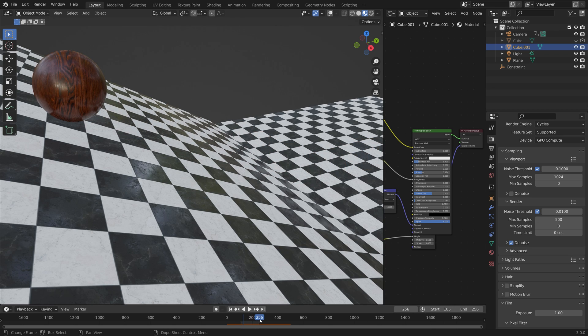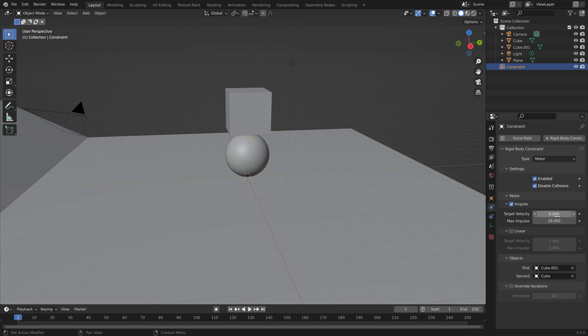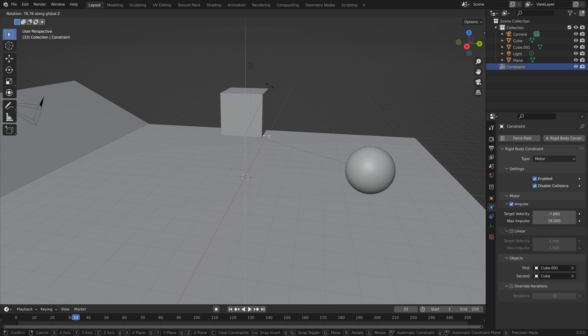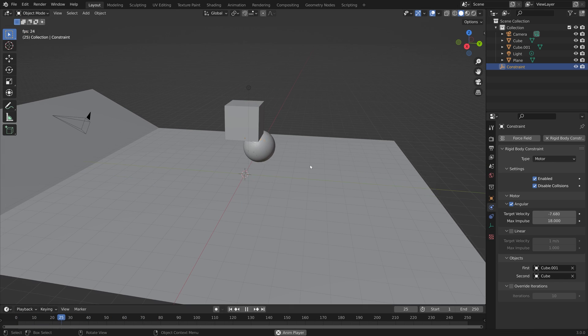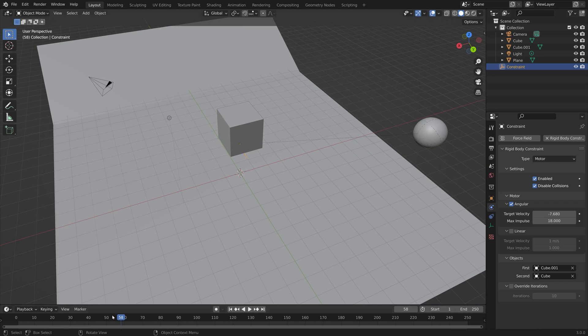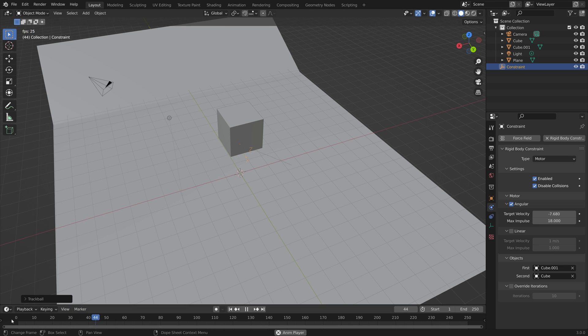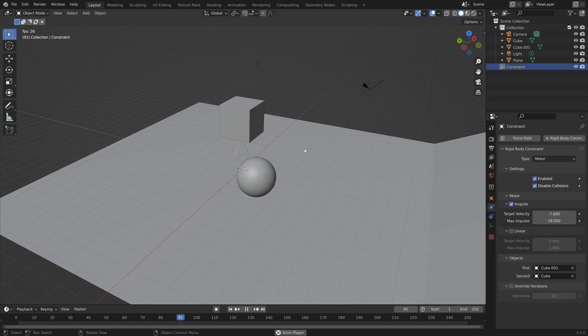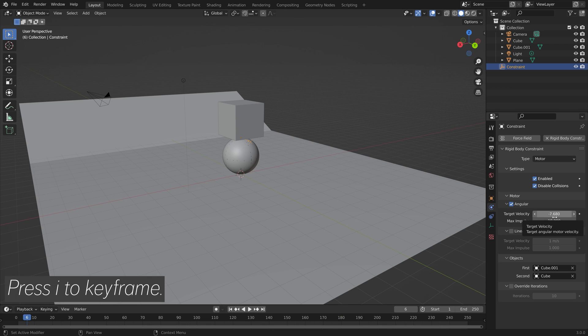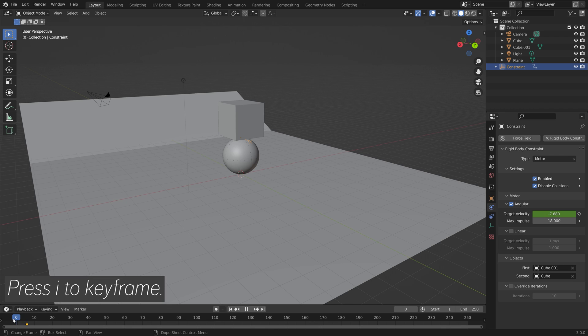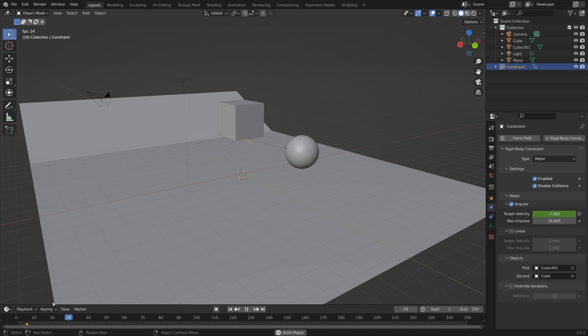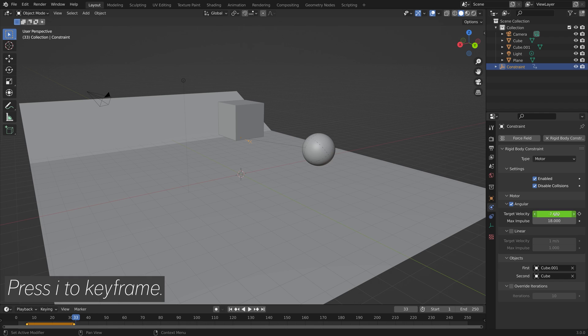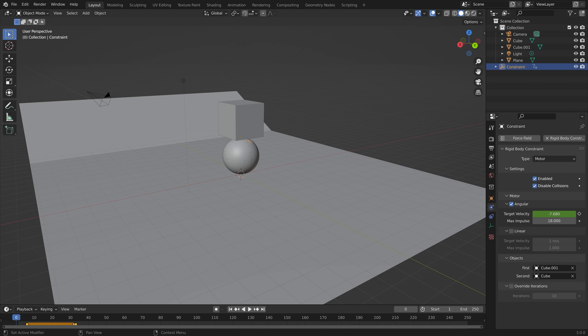And then we can go back to the previous file, and I'll show you how to control the sphere. So you can turn it back and forth. You can also rotate the constraint so that it goes in different directions. And then if you want to change the target velocity along the way, you can just press I to keyframe, move a few frames, and then change the value. I to keyframe, and as you can see, it goes forward and then backwards.